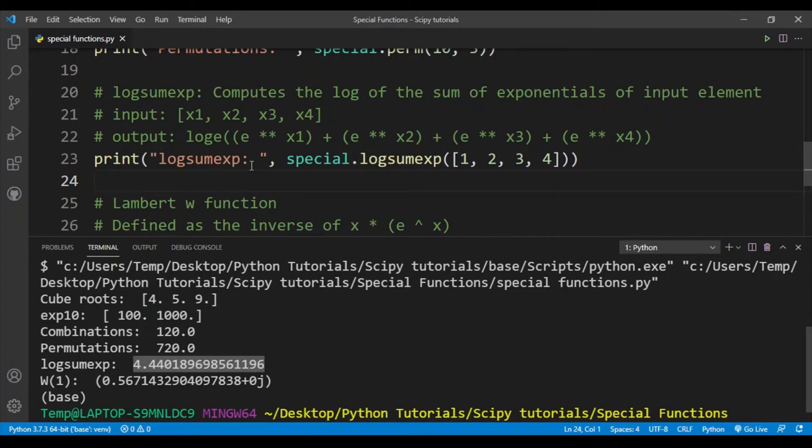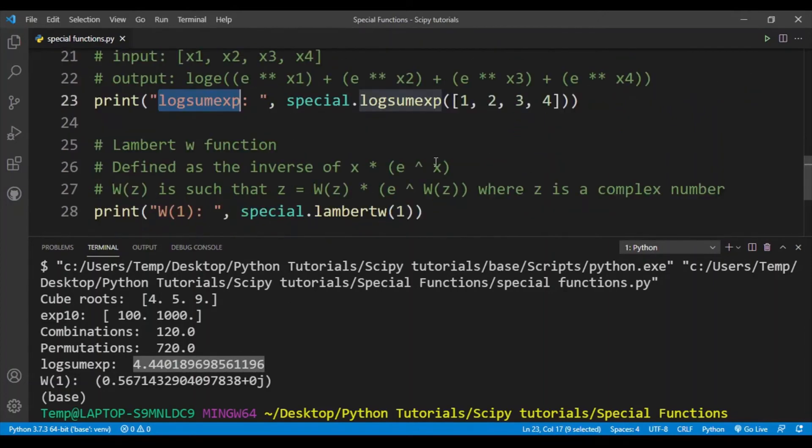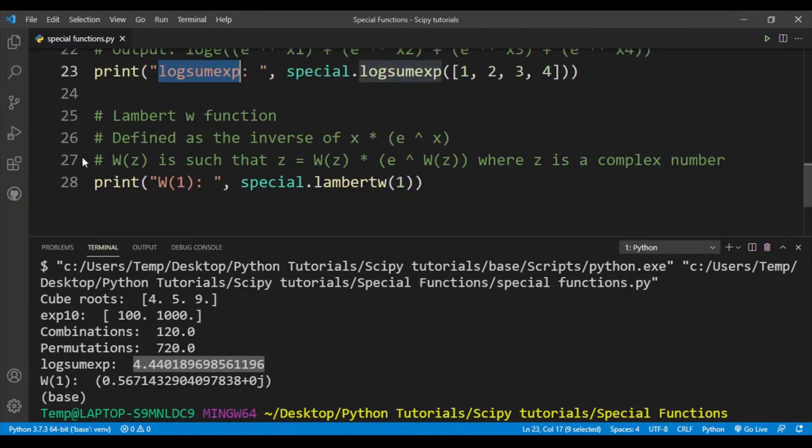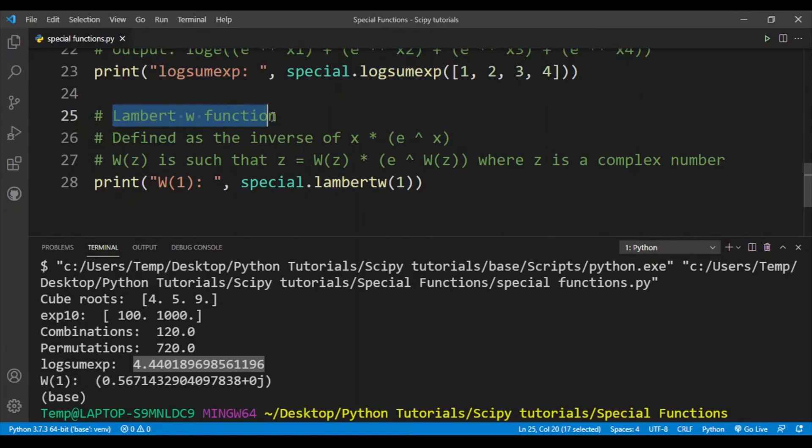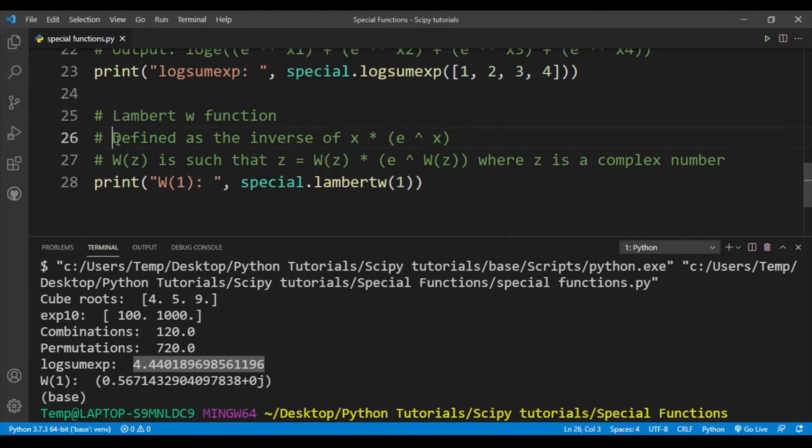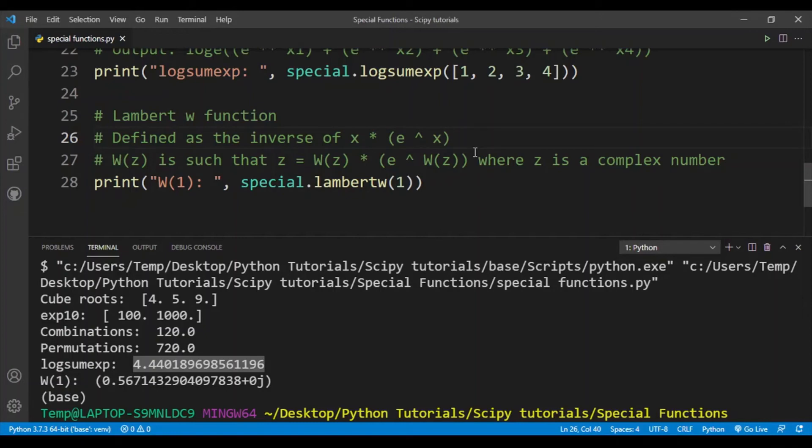Finally is the Lambert W function. This is a very complex function, and instead of defining it using Python, it's definitely a much better idea to simply take it from scipy. This function is defined as the inverse of x times e to the power x. To give an example of an inverse function, let's say you have a function e to the power x. The inverse of that is natural logarithm of x, or ln(x).